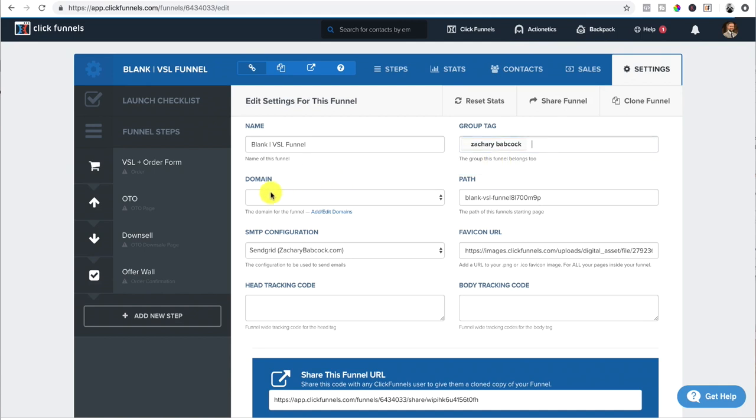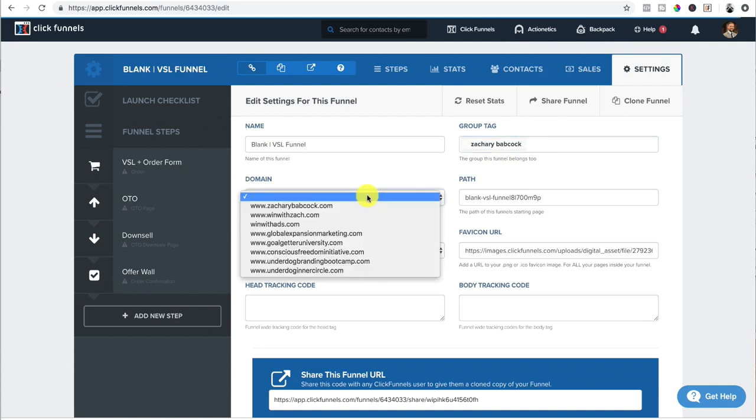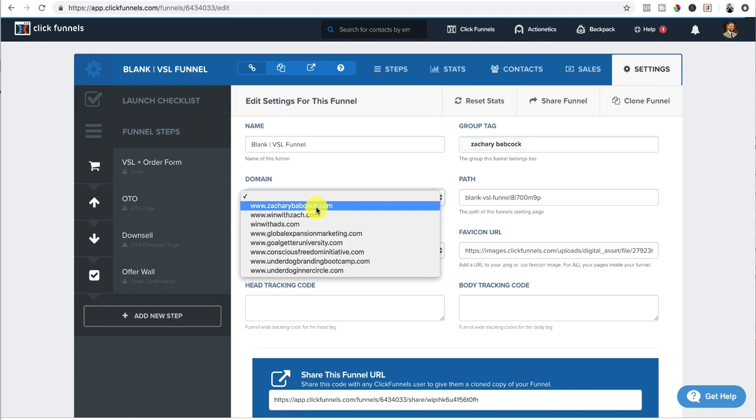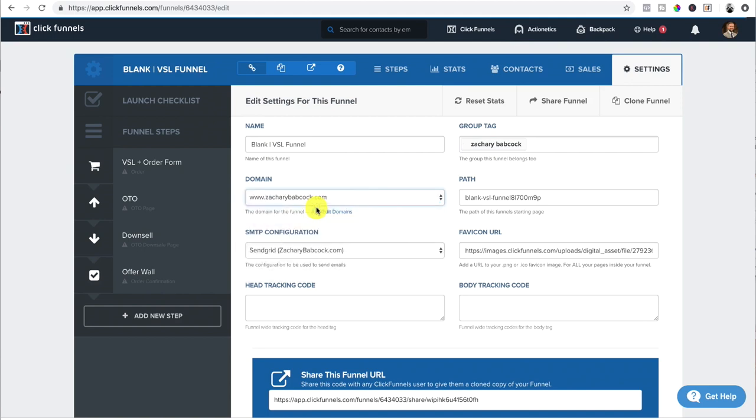Boom. And then your domain, you want to associate your domain with it. With this one, whatever one you want to associate with that product.